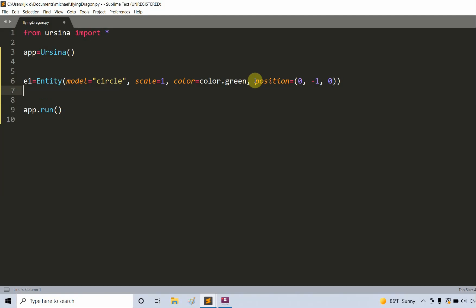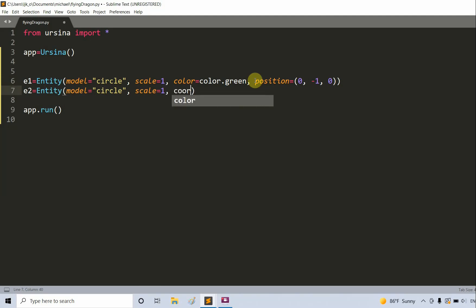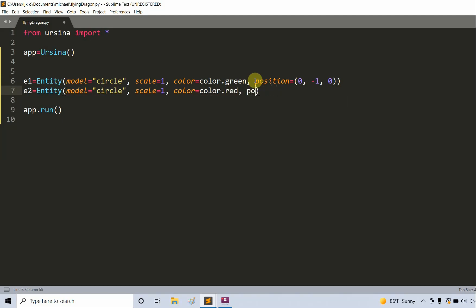Now I'm going to create another entity. E2 is equal to an entity with the model being equal to a circle, setting the scale equal to 1, the color equal to color.red, and the position equal to 0 on the x-axis, 1 on the y-axis, and 0 on the z-axis.